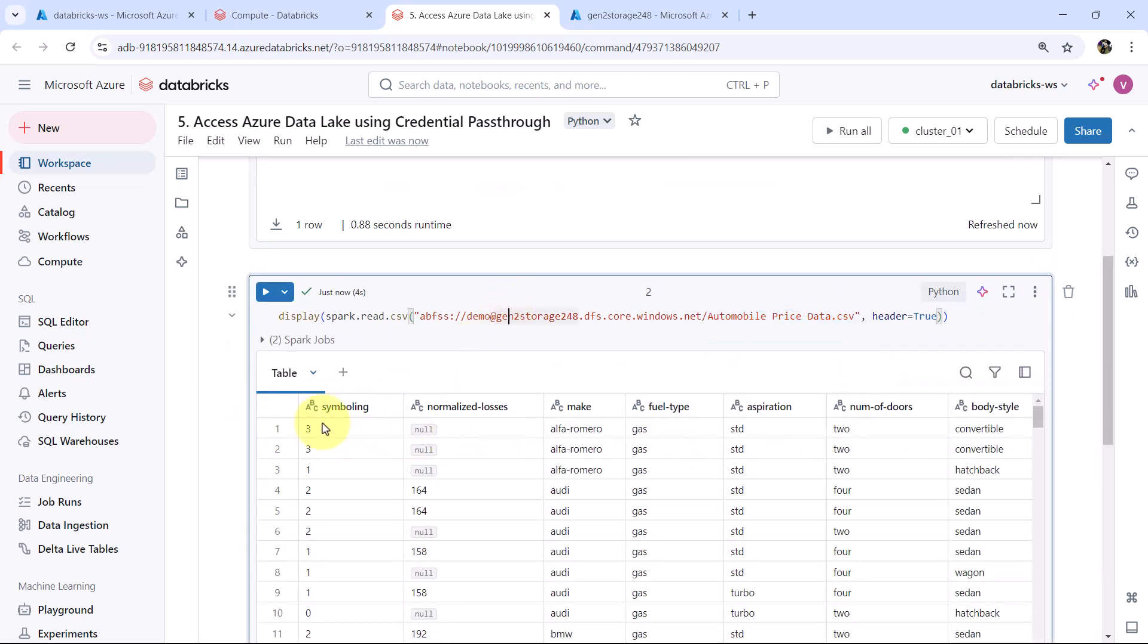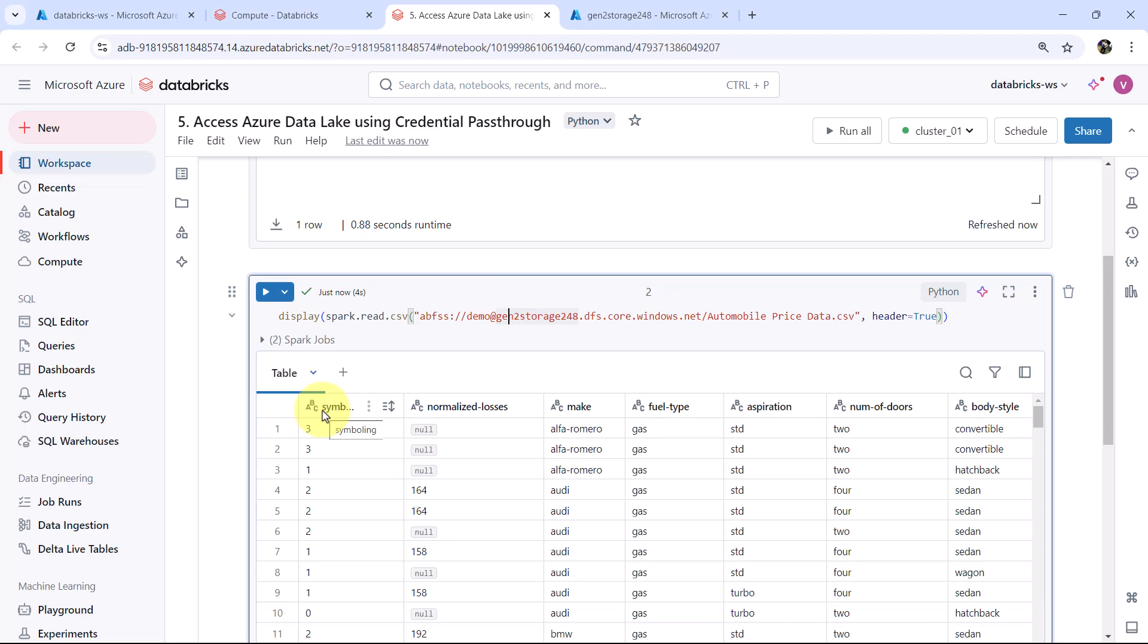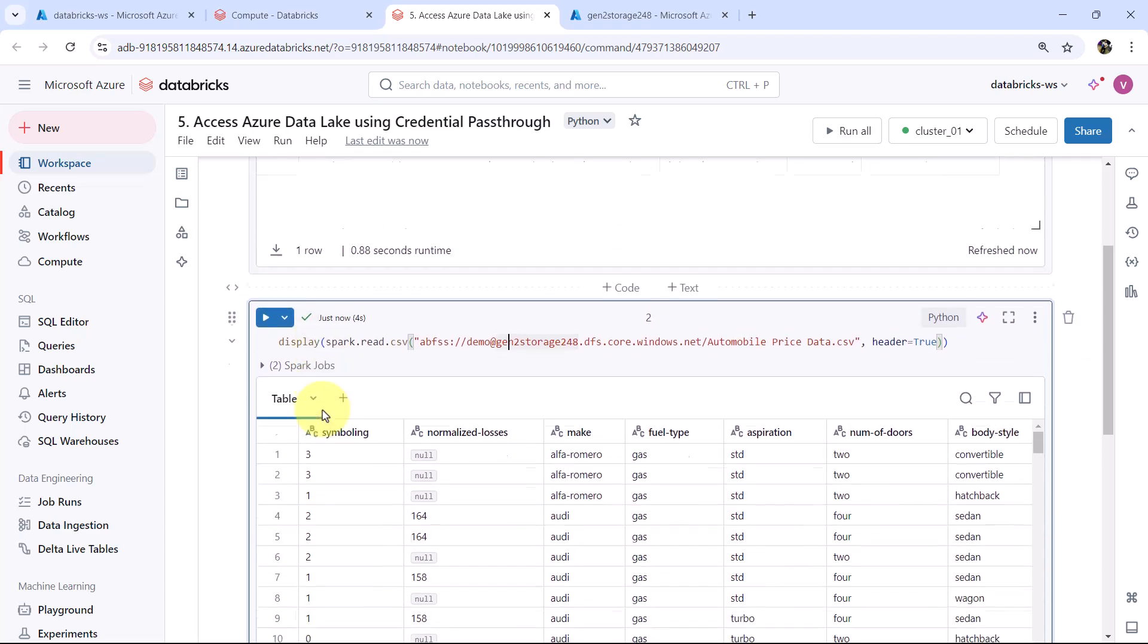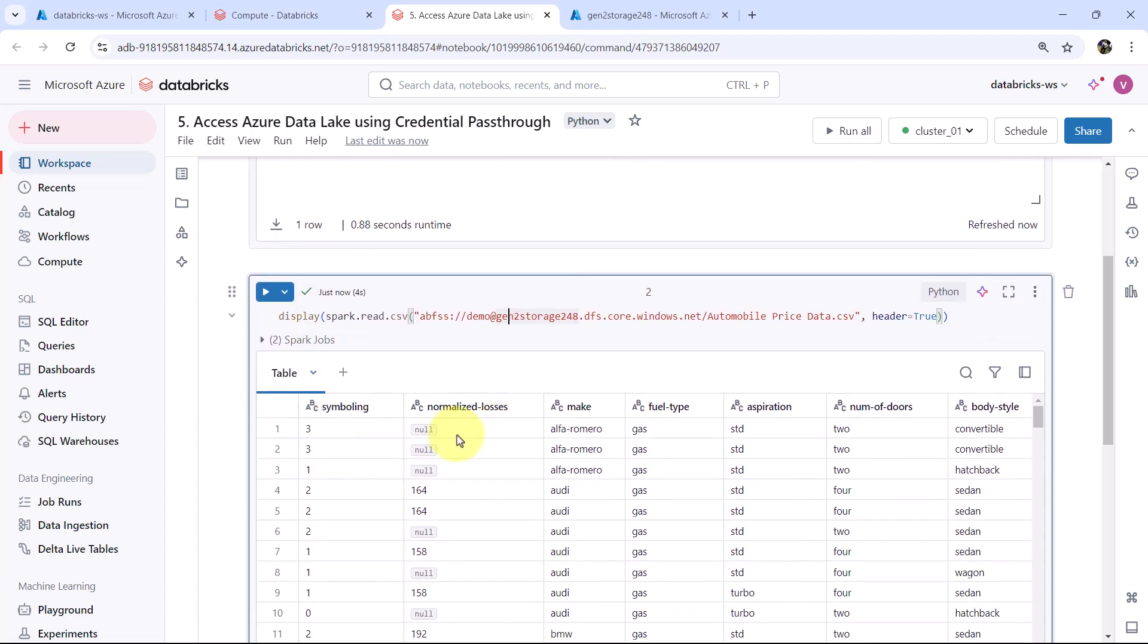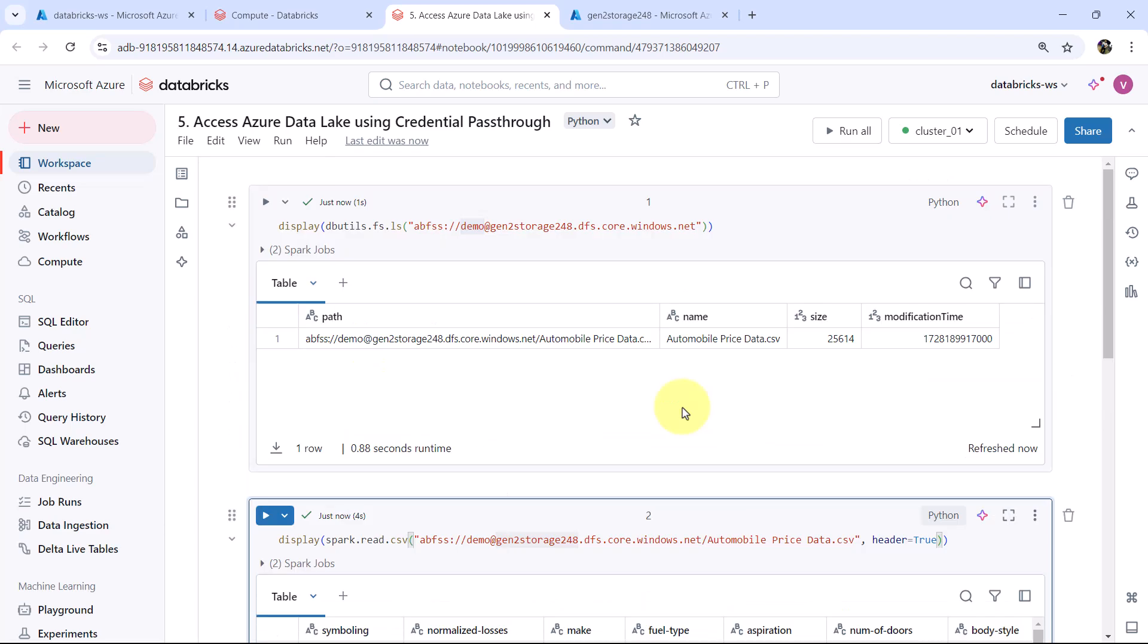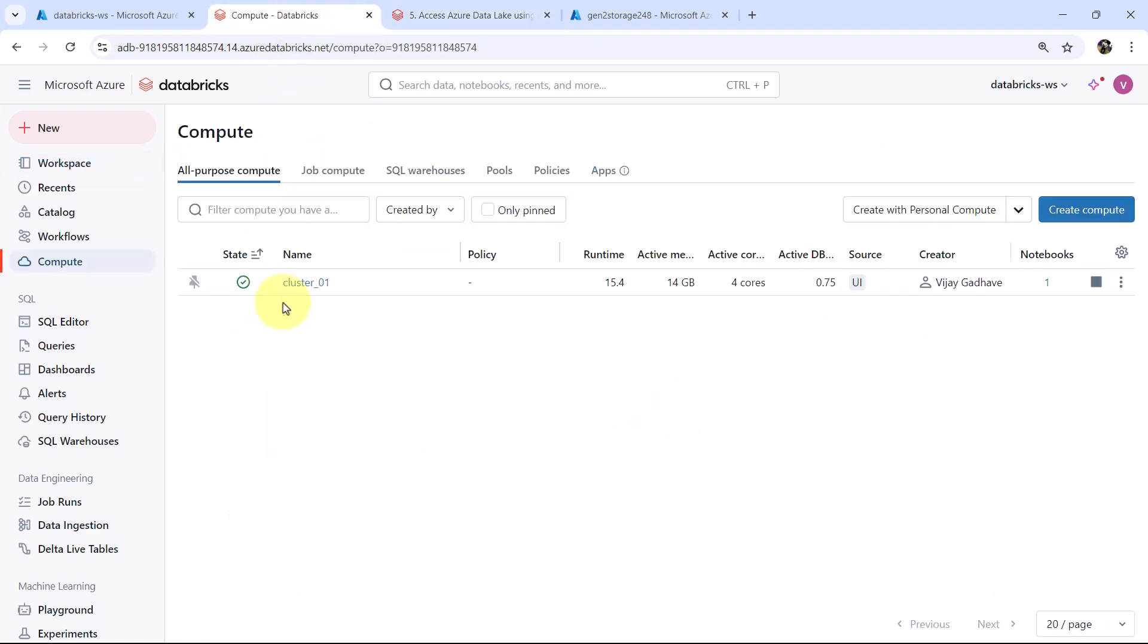Great. So we are able to read the data from the file. So this video about accessing the Azure Data Lake credential pass-through ends here.